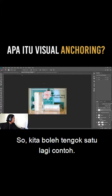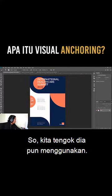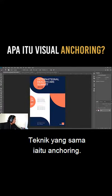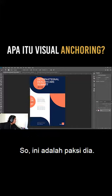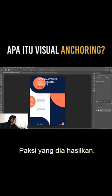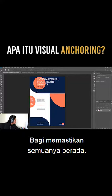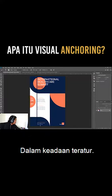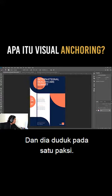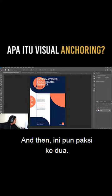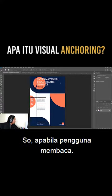Anchoring ni adalah untuk kita memastikan grafik yang kita hasilkan berada dalam keadaan teratur, supaya memudahkan pengguna membaca dan melihat grafik yang kita hasilkan. Kita boleh tengok satu lagi contoh yang berada di internet — dia pun menggunakan teknik yang sama, iaitu anchoring. Ini adalah paksi pertama, dan ini pun paksi kedua.